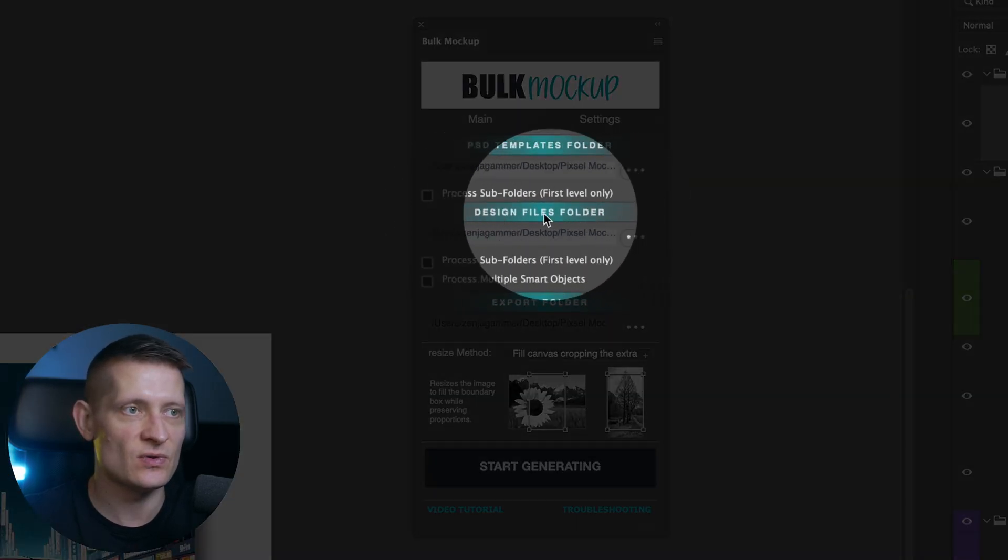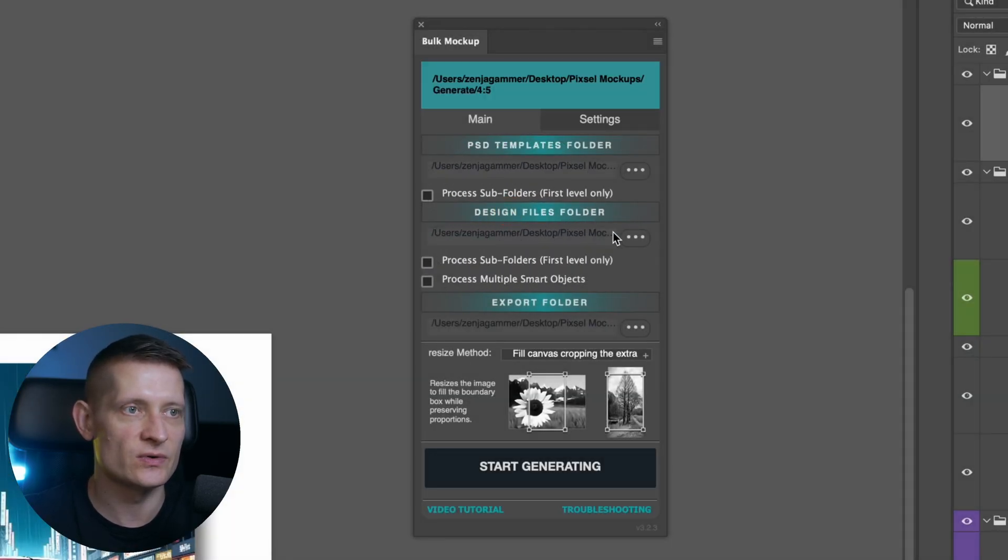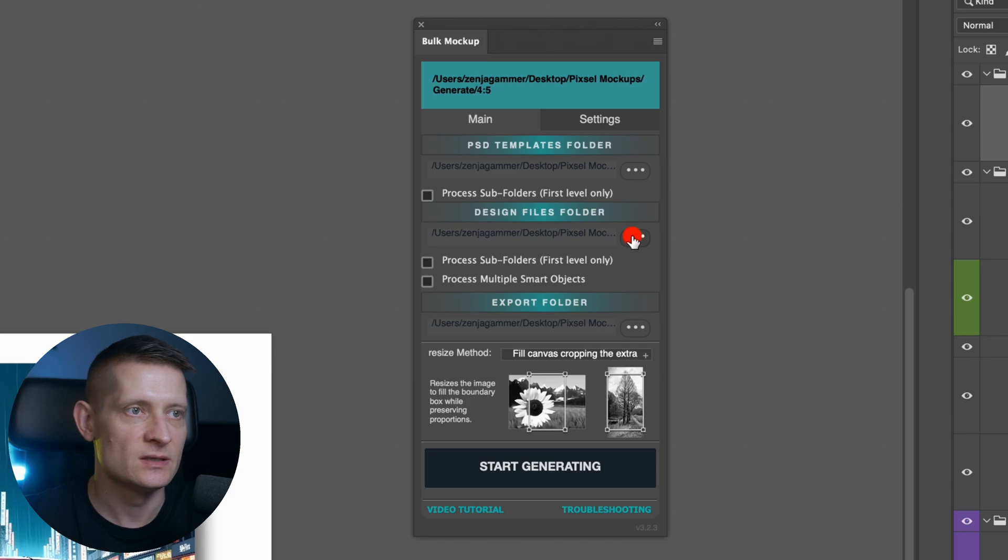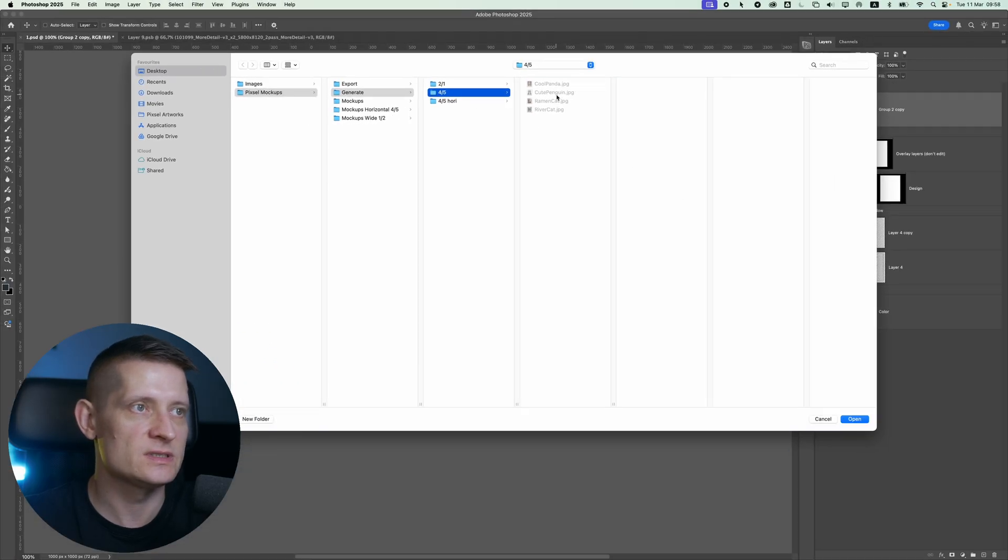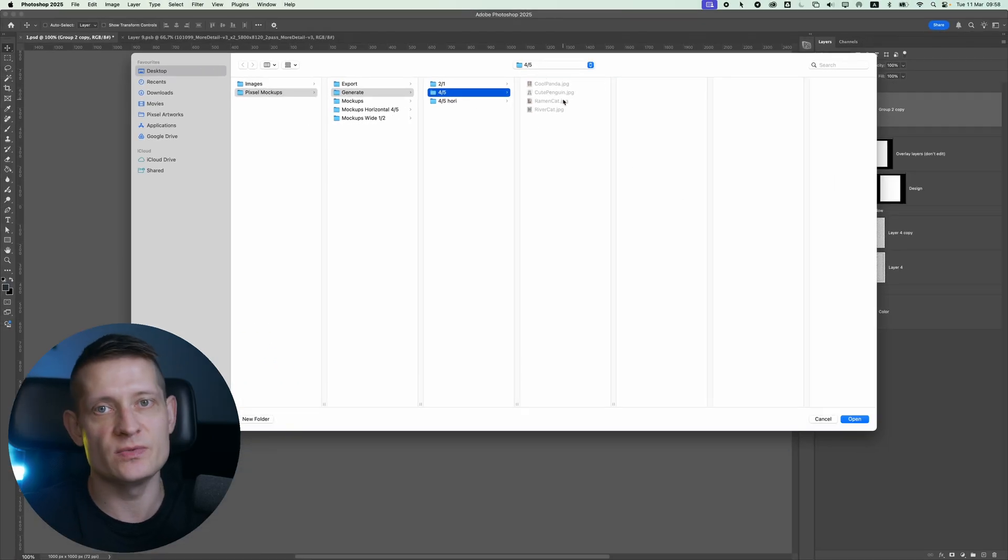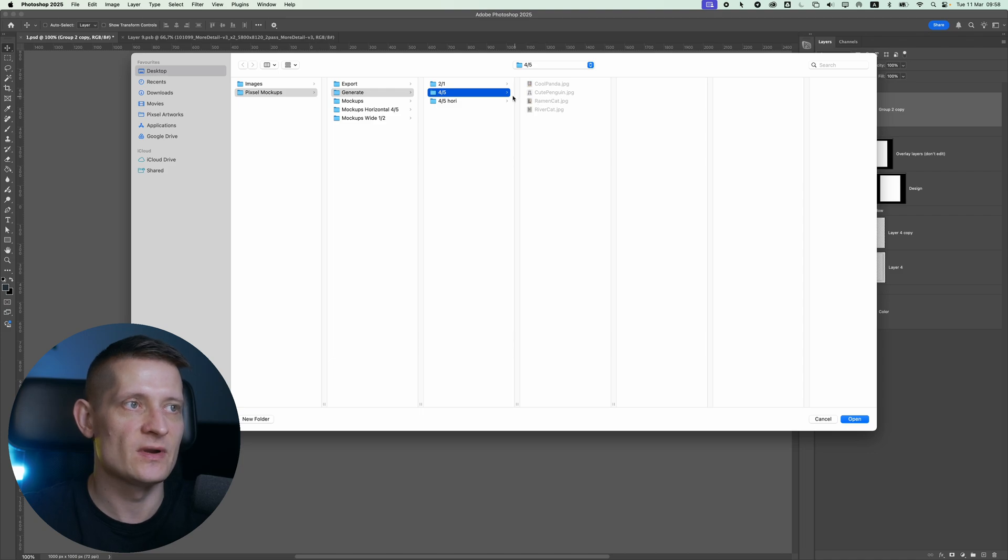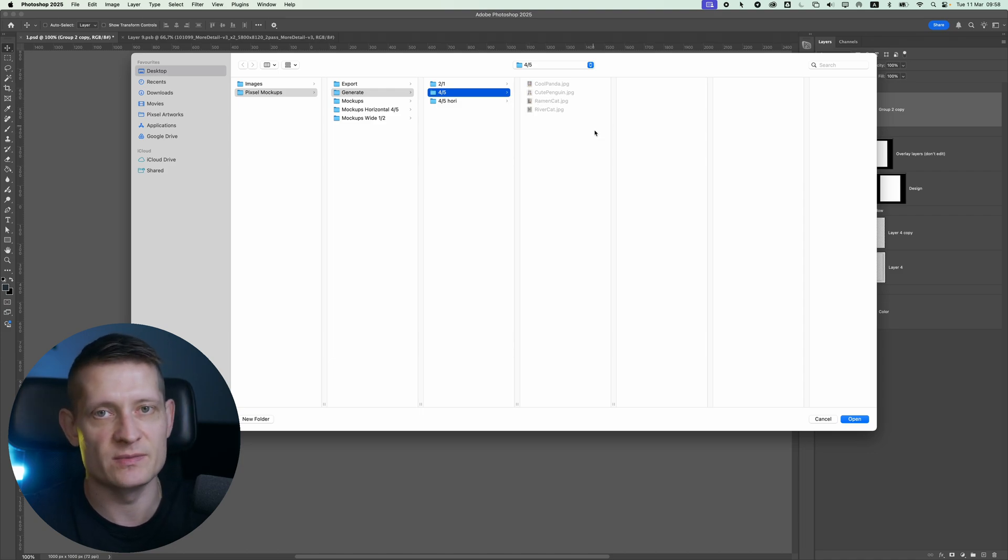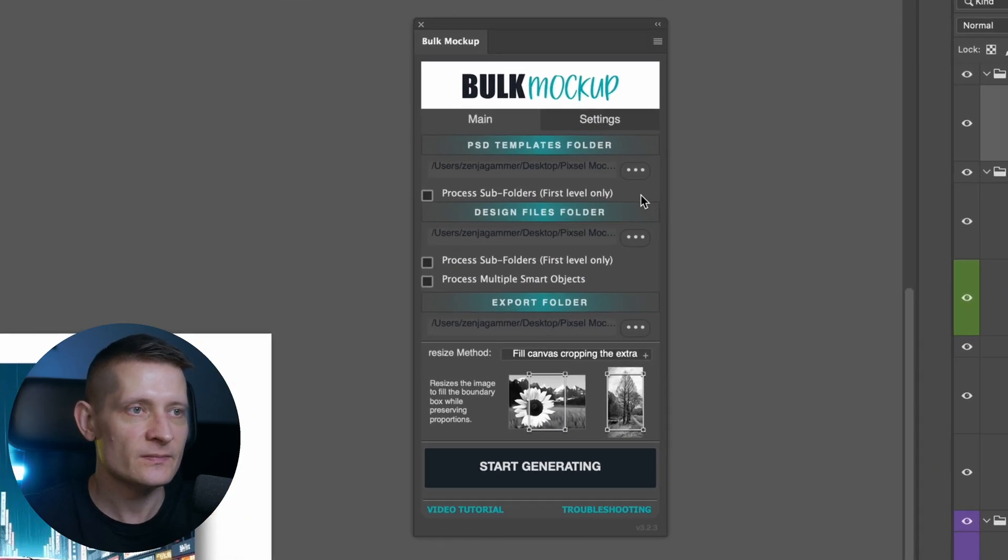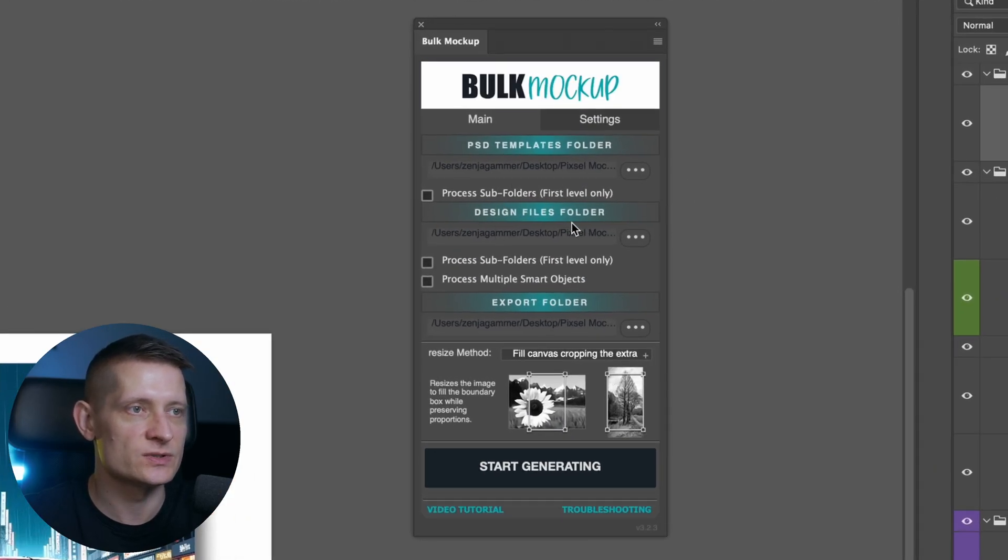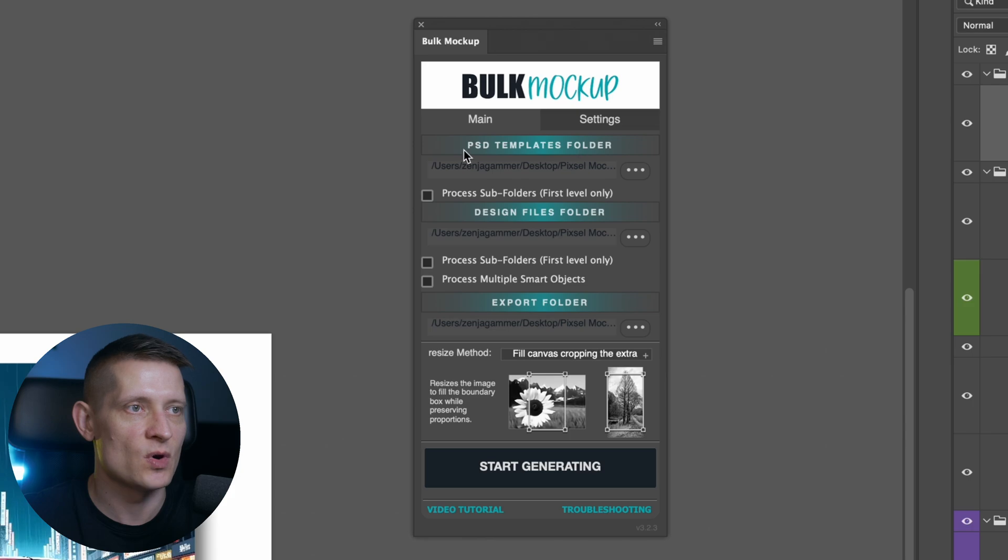The next one is the folder where you have your designs. So I have a folder here. You can see I have four designs here, but this could be a lot more images. So if you have hundreds of images, you could just select that folder with all these images. Let's click on open and it's going to use those images to process on these PSD mockups.